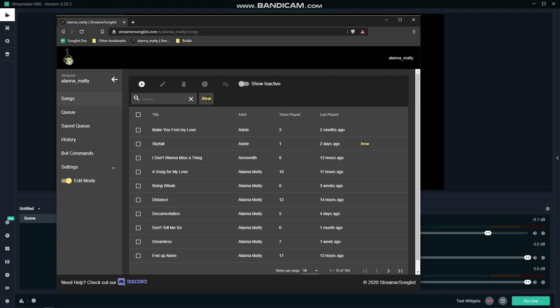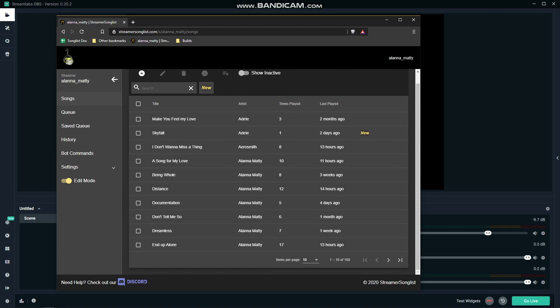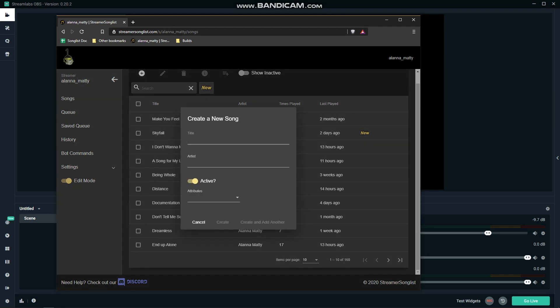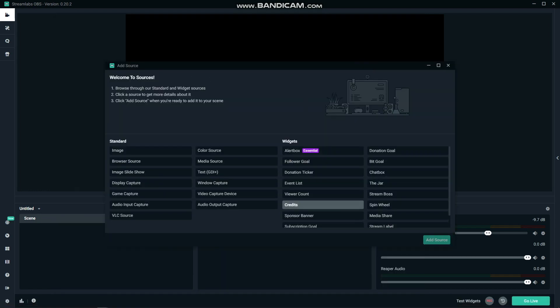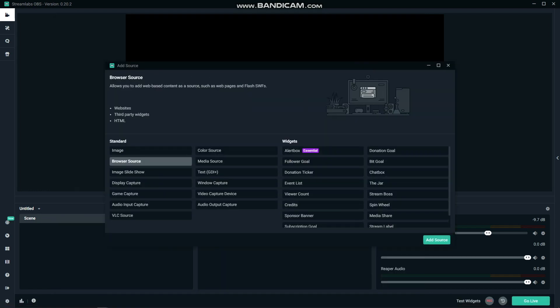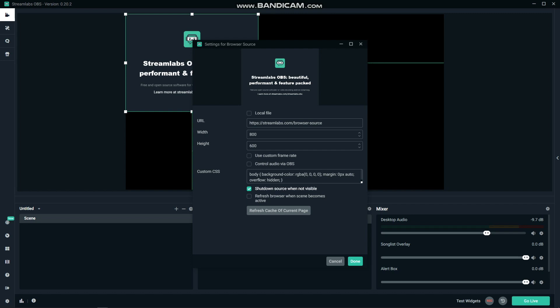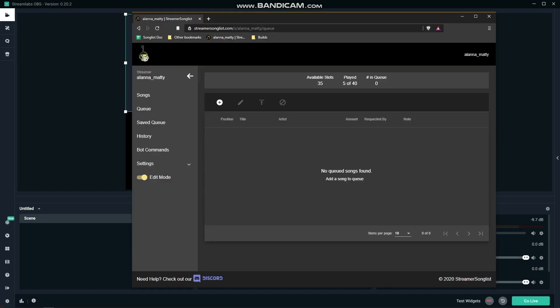The website already provides a free overlay builder and hooks directly into your Twitch account so that people can make requests in your chat and they'll show up in the queue. What you'll want to do is add a browser source to Streamlabs, then go to settings, overlay in your streamer song list.